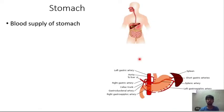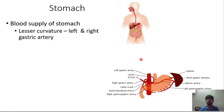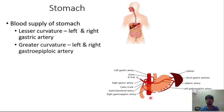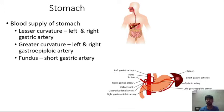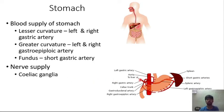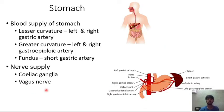The stomach receives blood from the left and right gastric arteries to the lesser curvature, the gastroepiploic arteries to the greater curvature, and short gastric arteries to the fundus. The nerve supply of the stomach is by the celiac ganglia and vagus nerve.